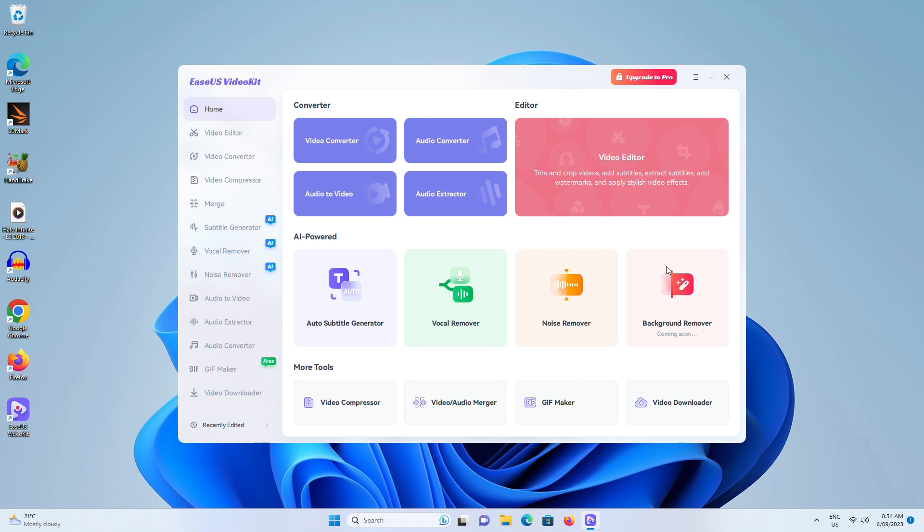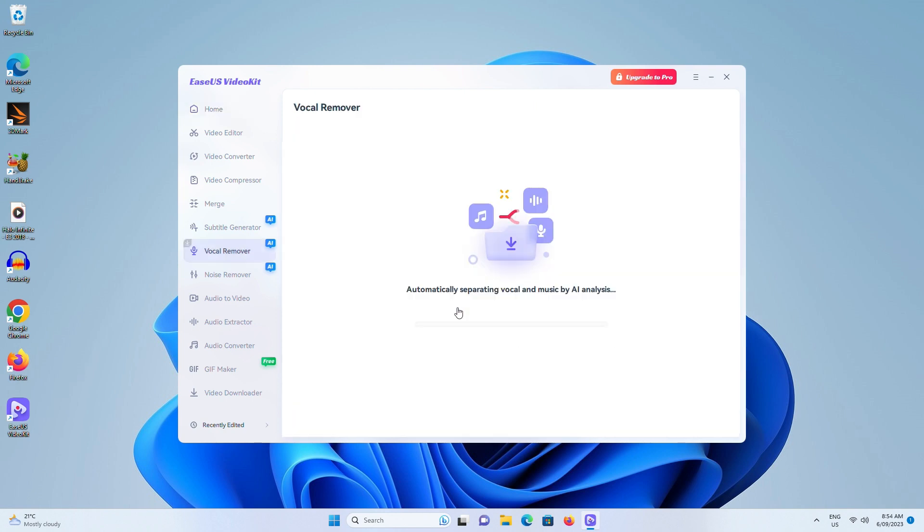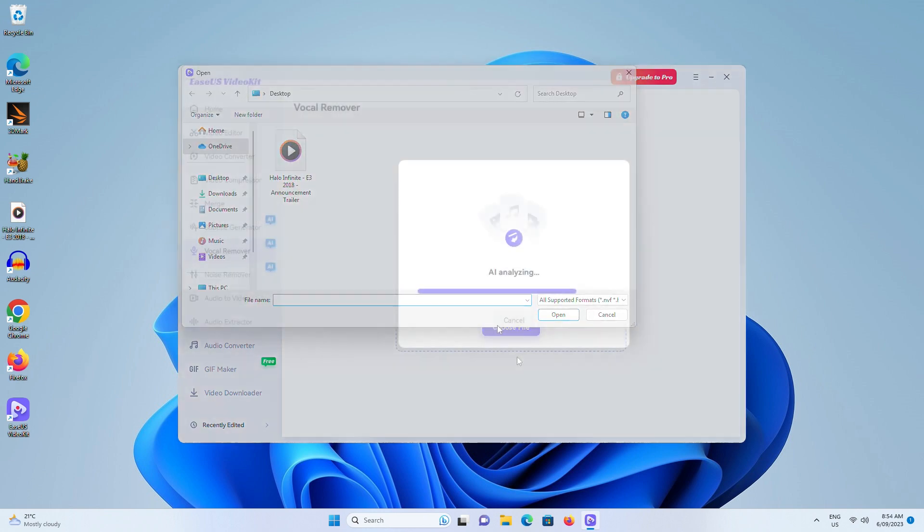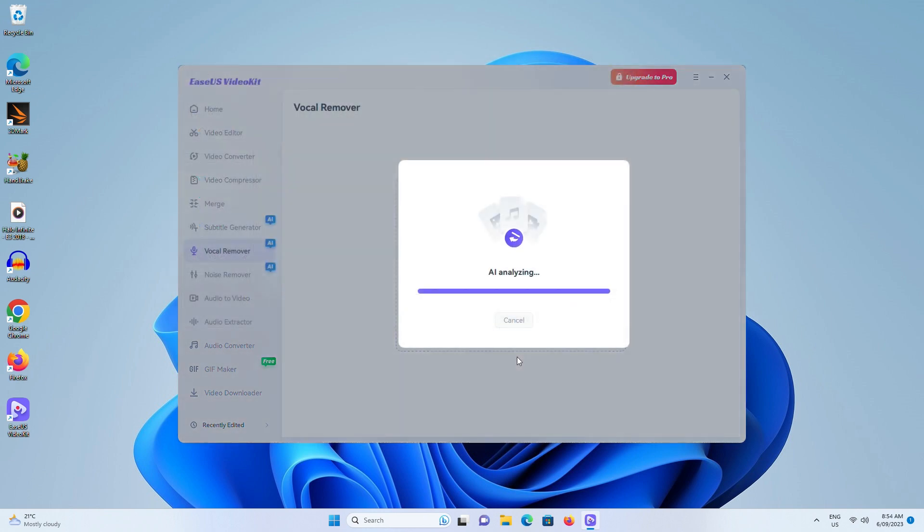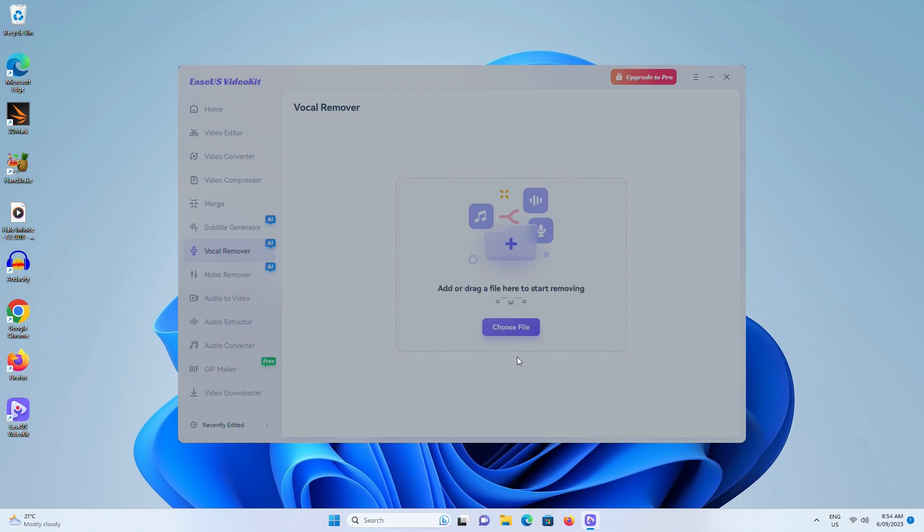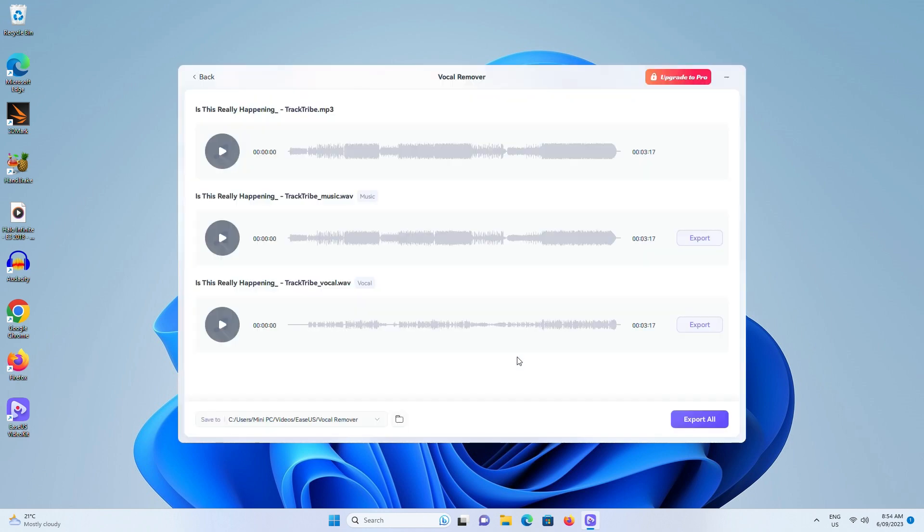If you prefer to download an app on your computer, you can grab the EaseUS Video Kit software available on PC and Mac, which supports video and audio files and has more editing options. Find it linked in the video description.